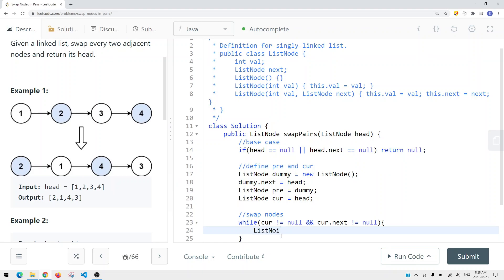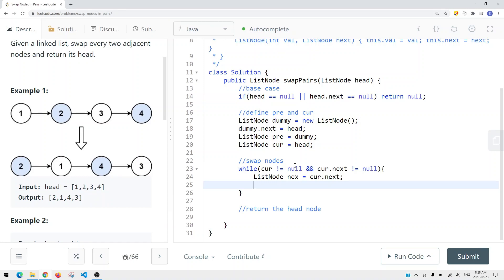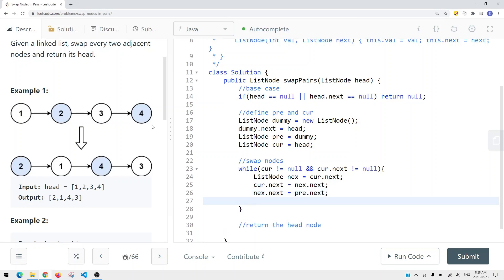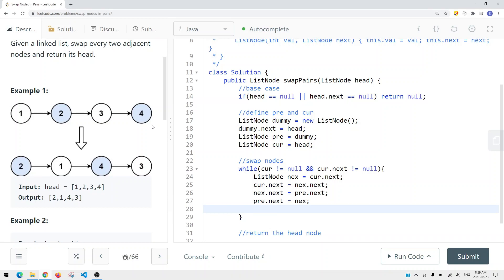First we create a variable 'next' equal to current.next. Then we set current.next equal to next.next, which makes node 1 point to node 3. Then we set next.next equal to previous.next, which is the current node. Then we set previous.next equal to next. Those are the three swap steps.